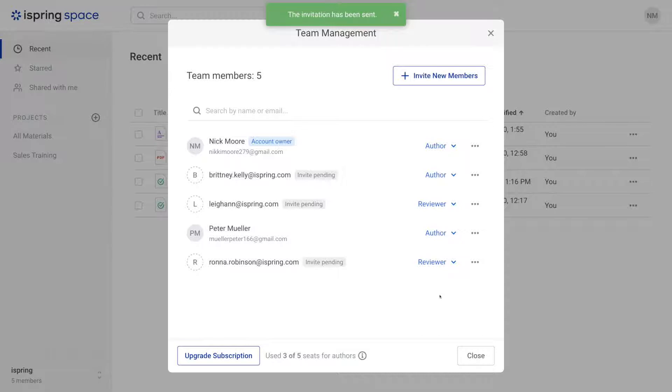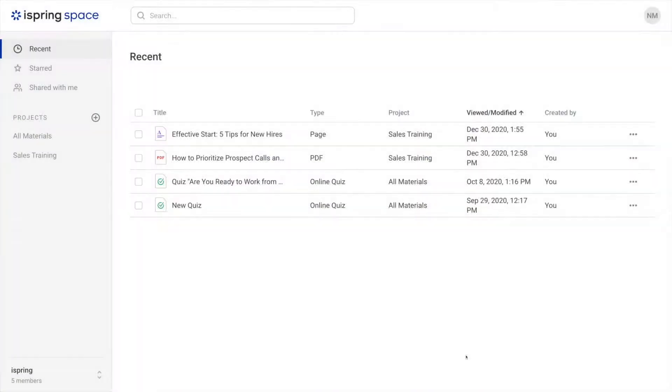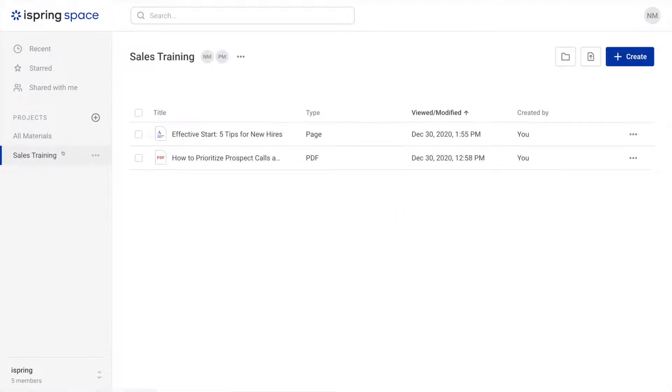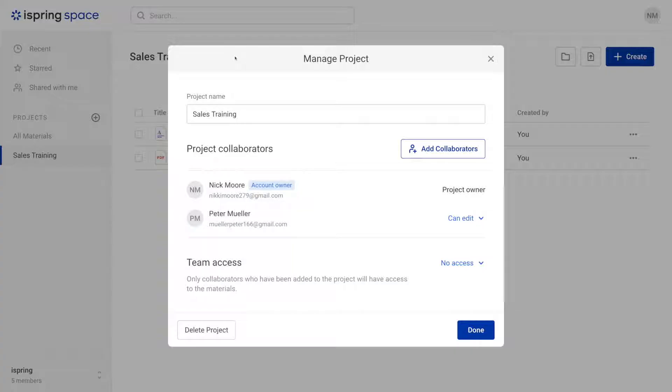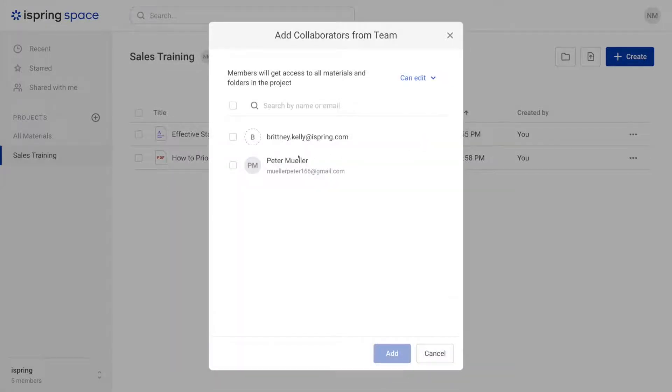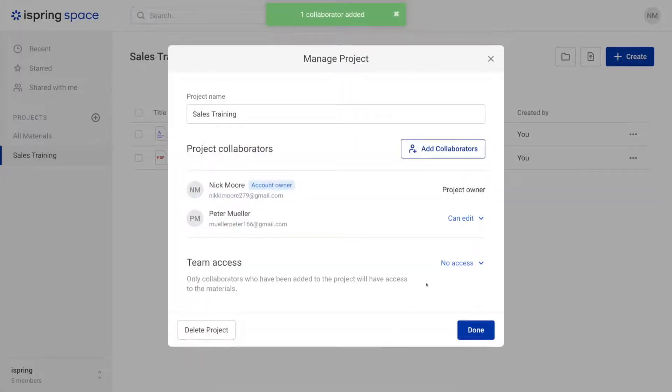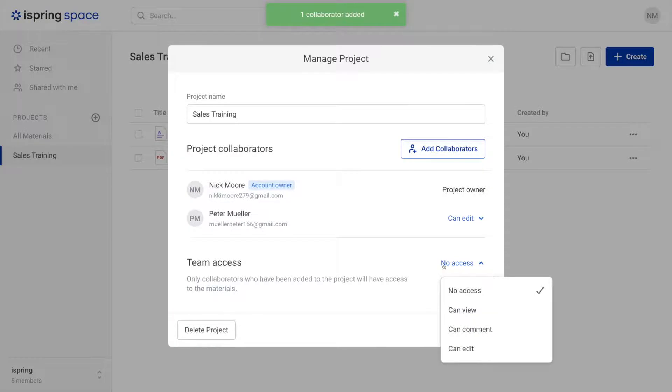If you want to invite collaborators to work on a particular project, head on to the main page and choose the project, then head on up to the three dot menu. Here you can invite collaborators to the project or change team access.